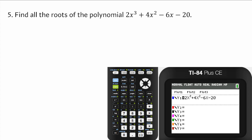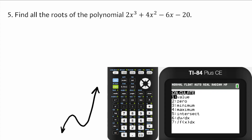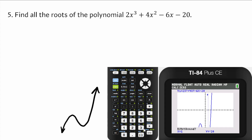The next problem asks us to find all the roots of the polynomial 2x³ + 4x² − 6x − 20. Unfortunately this one's not factorable because the ratios 2 to 4 and negative 6 to negative 20 aren't equal. So we type it into the graphing calculator. Looking at the graph, that looks like x equals 2 is an x-intercept. Calculating the zero between 1 and 3 — sure enough, x equals 2, so that's one of the roots.